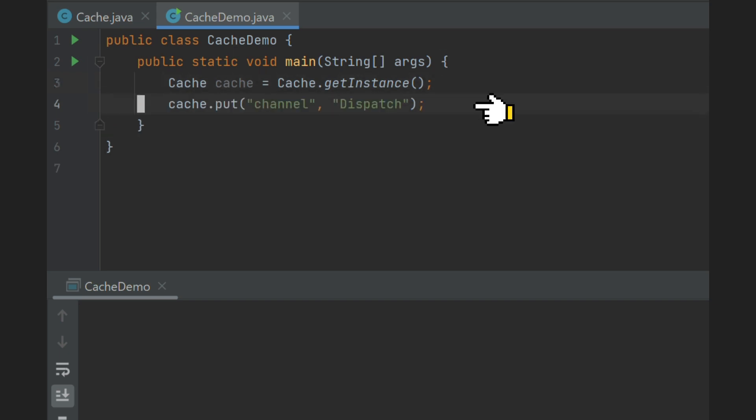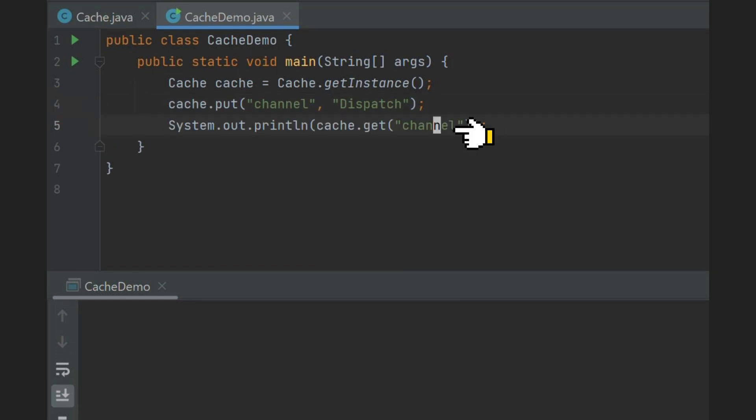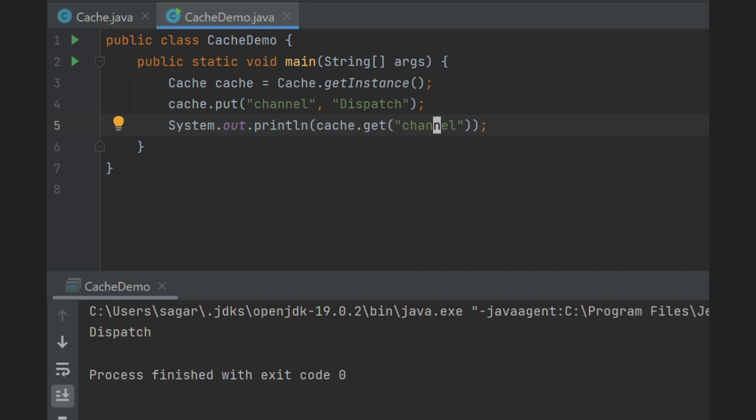First we will store key and value. Here key will be channel and value will be Dispatch. Finally, let's print channel name using get method. Now if we run our program, channel name will be printed.